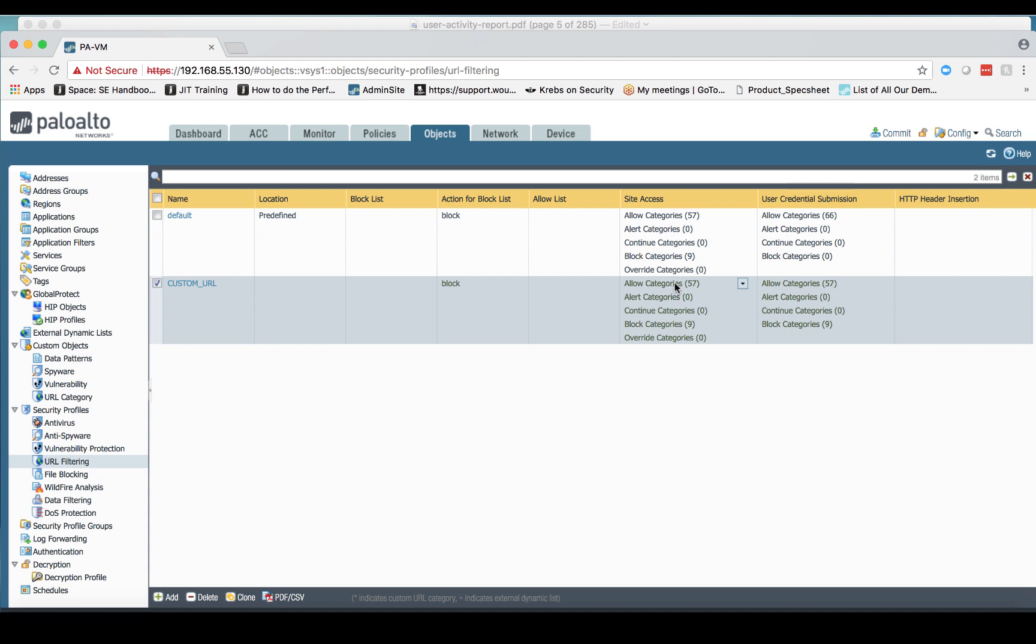Now remember that allow means that you're allowed to go to the website, allowed to go to that URL, but we don't log that within the URL filtering log. Alert, on the other hand, means that we allow the traffic—we allow you to go to that URL—but we're going to log that within the URL filtering log.